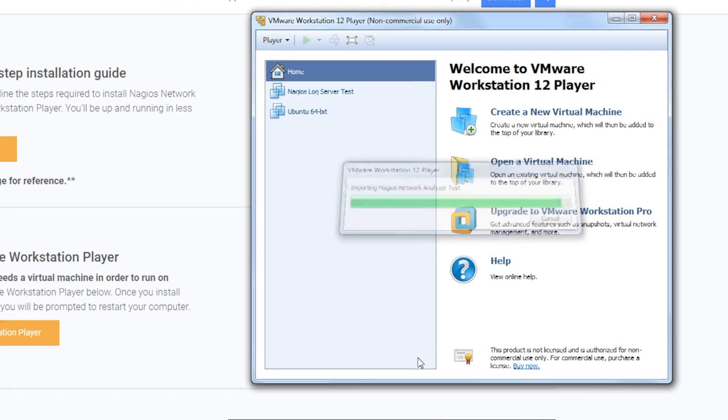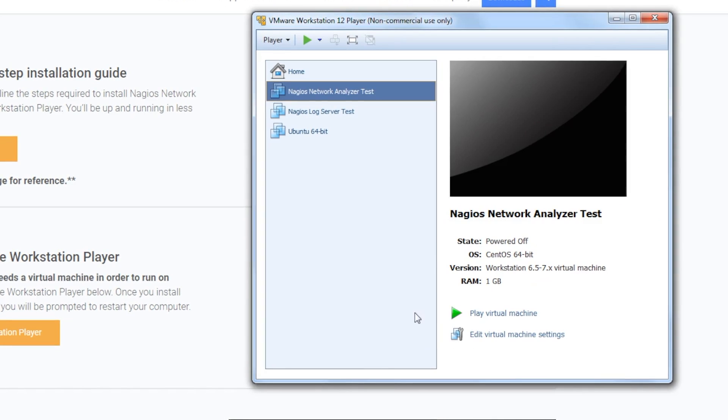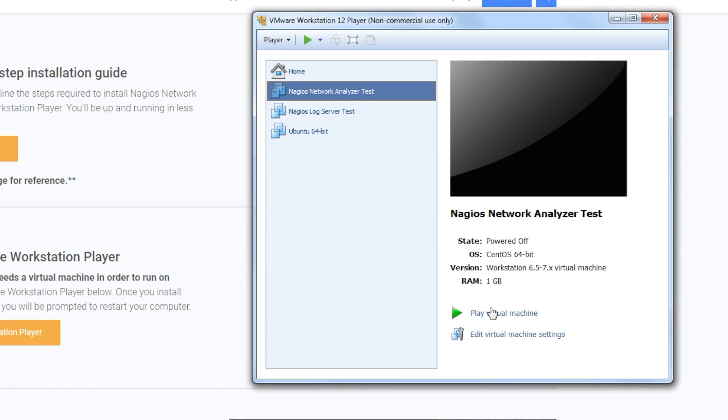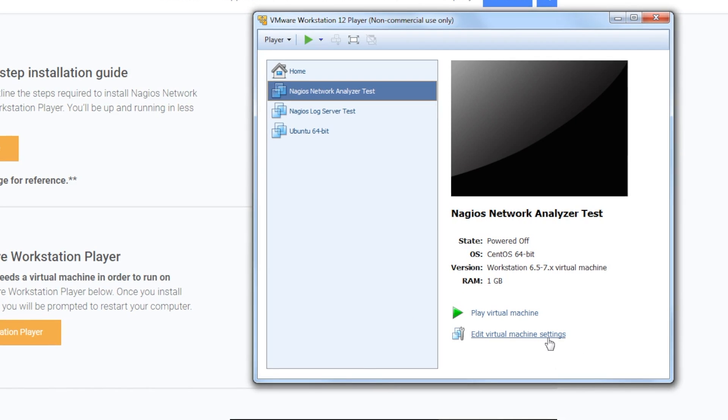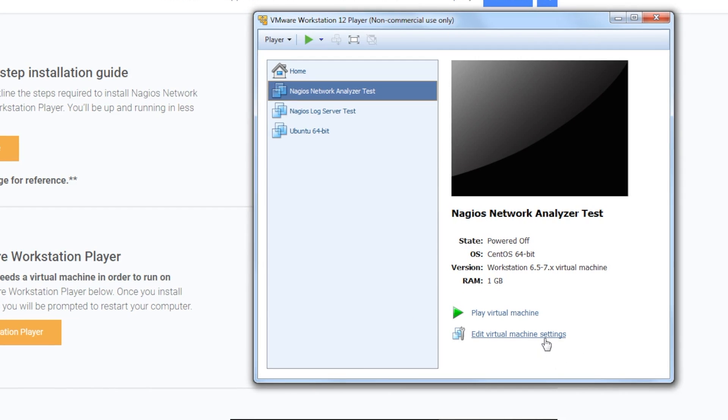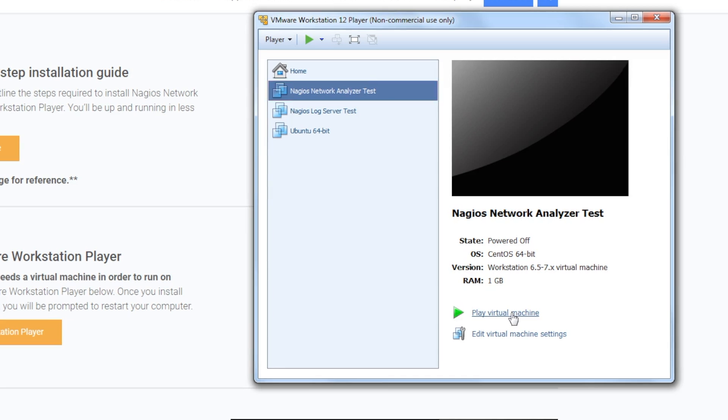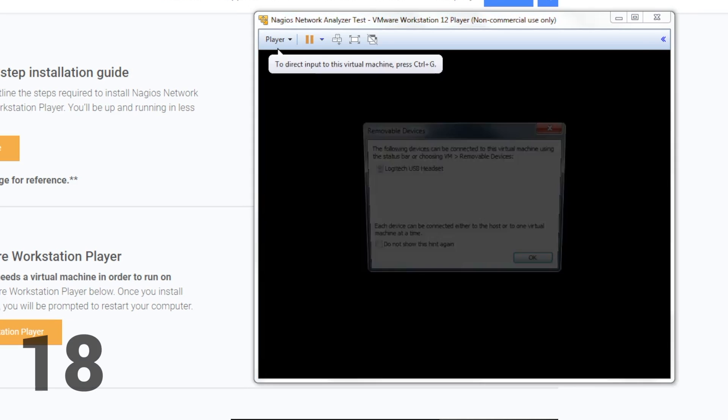Once the import is successful, you'll have the option to edit your virtual machine settings. Make any changes you need and, when you're ready, click Play Virtual Machine.